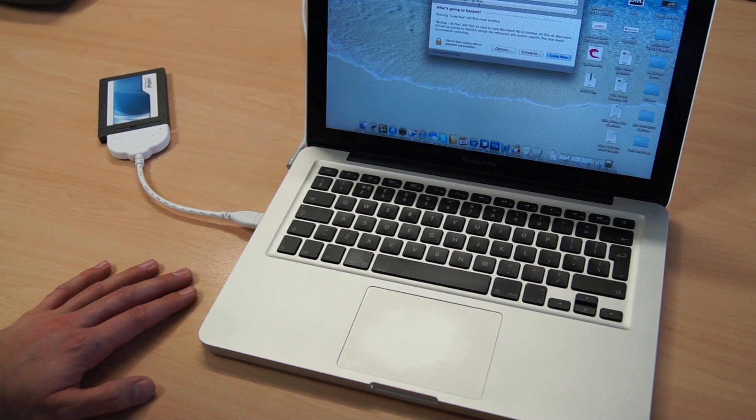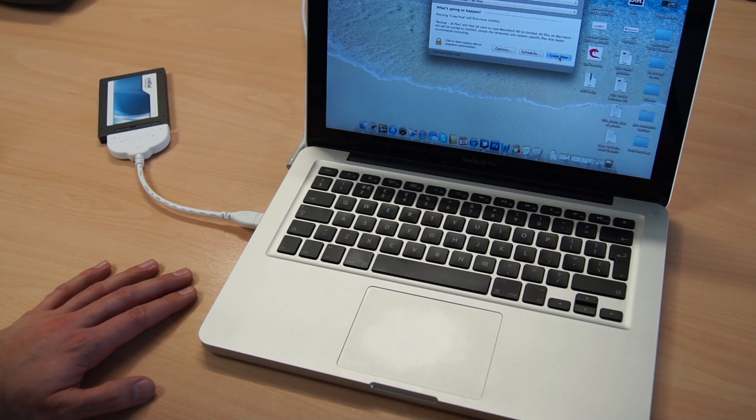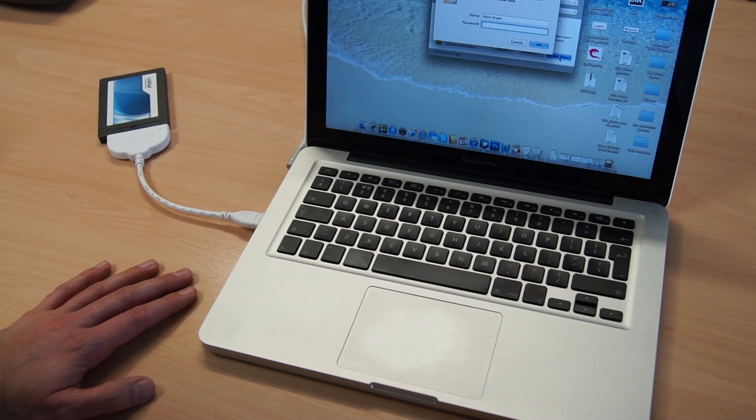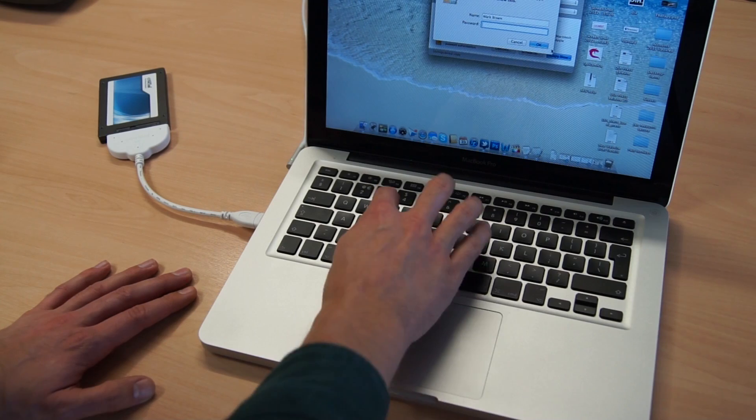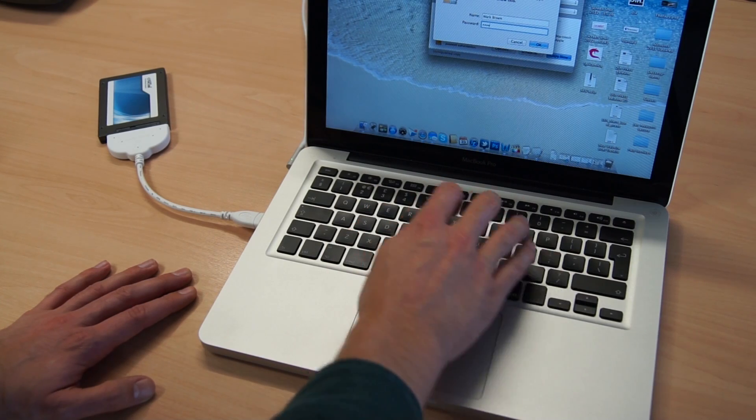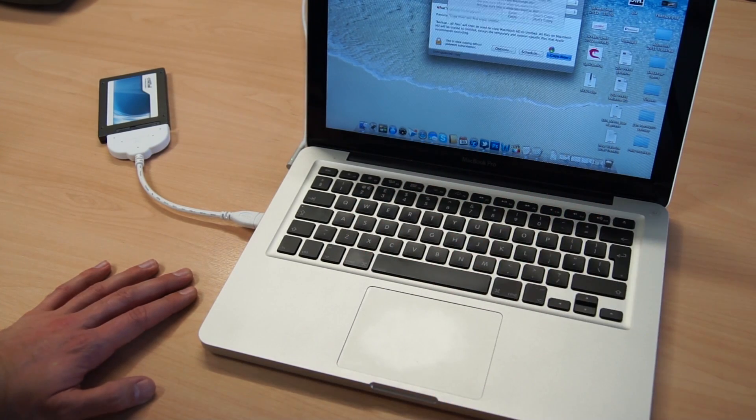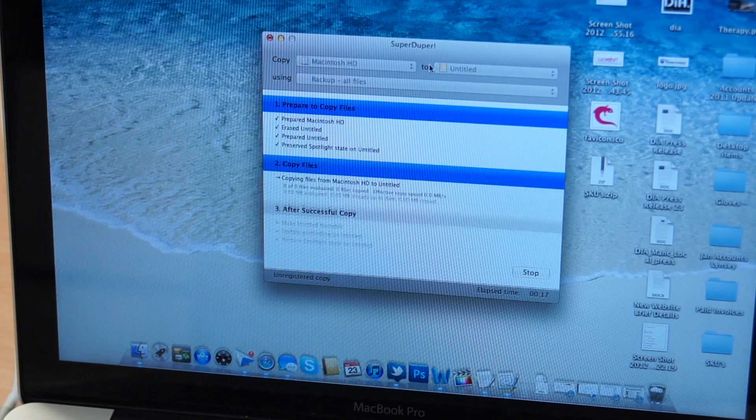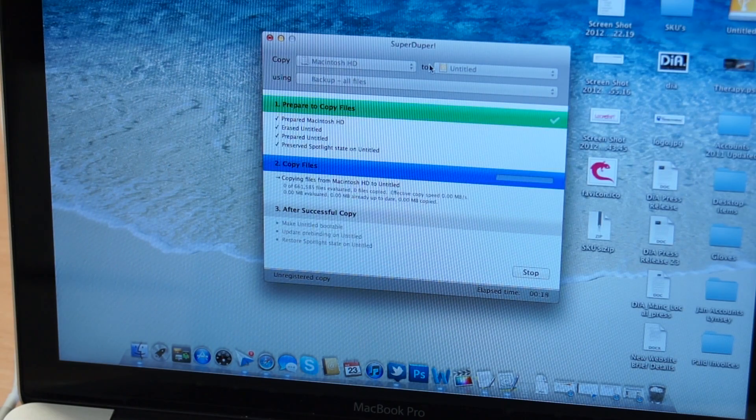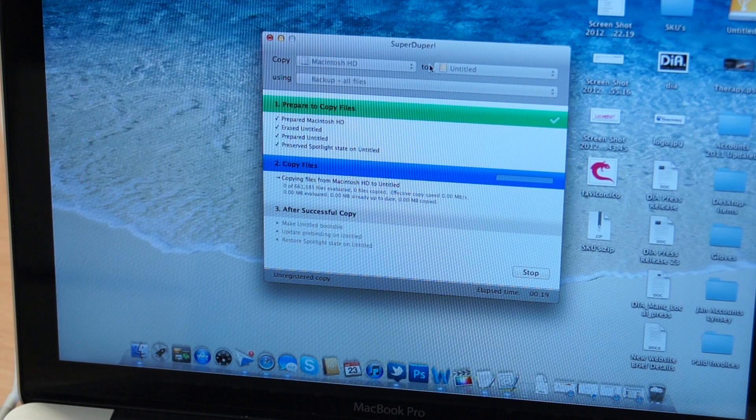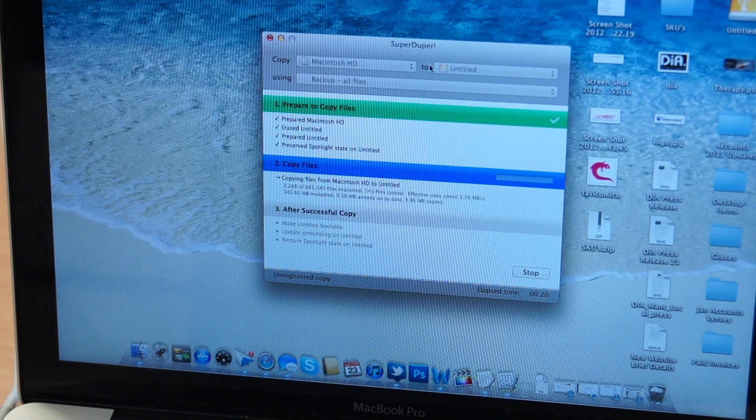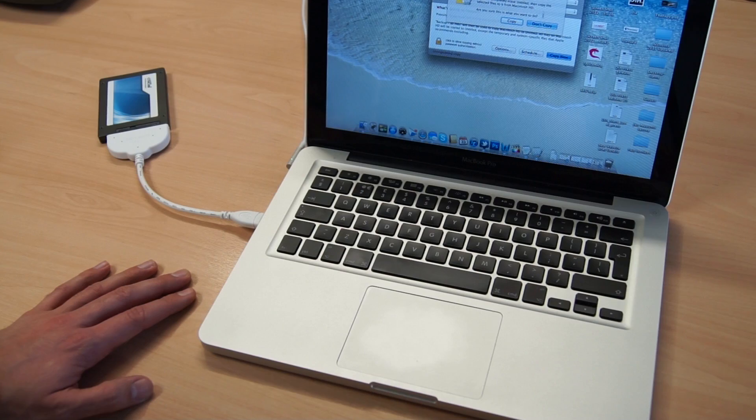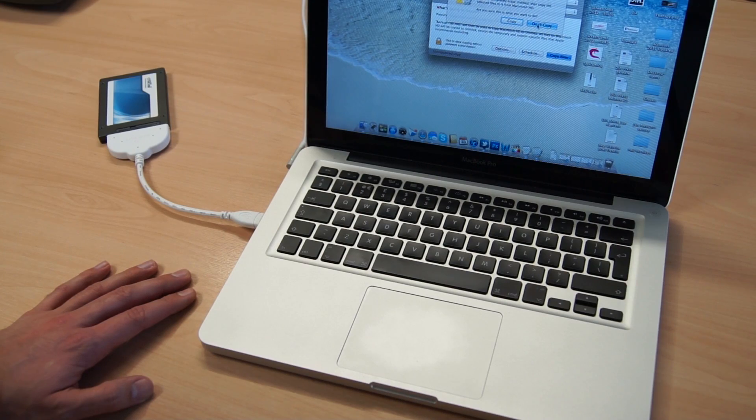In the SSD pack you'll receive your Crucial SSD hard drive, a transfer cable, and a handy little program called SuperDuper which backs up your entire hard drive, also making it fully bootable so you can replace your existing hard drive without any expert knowledge.